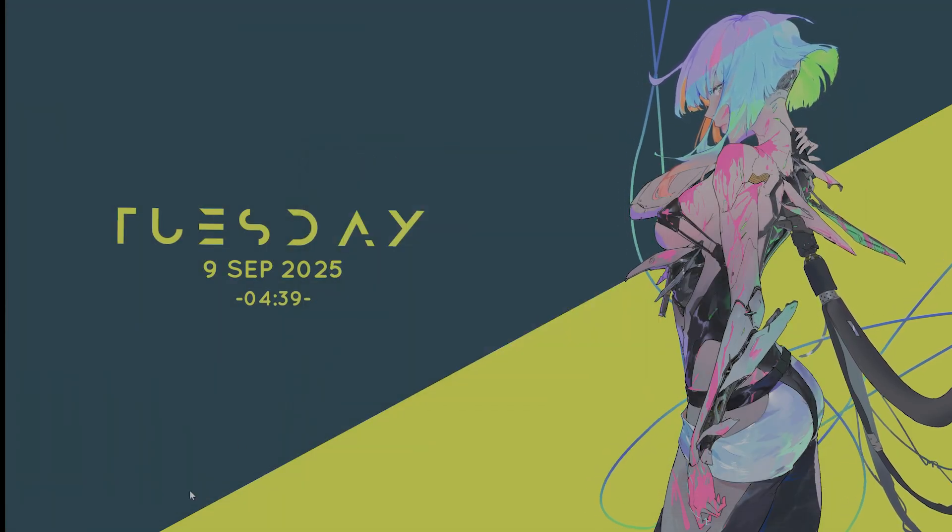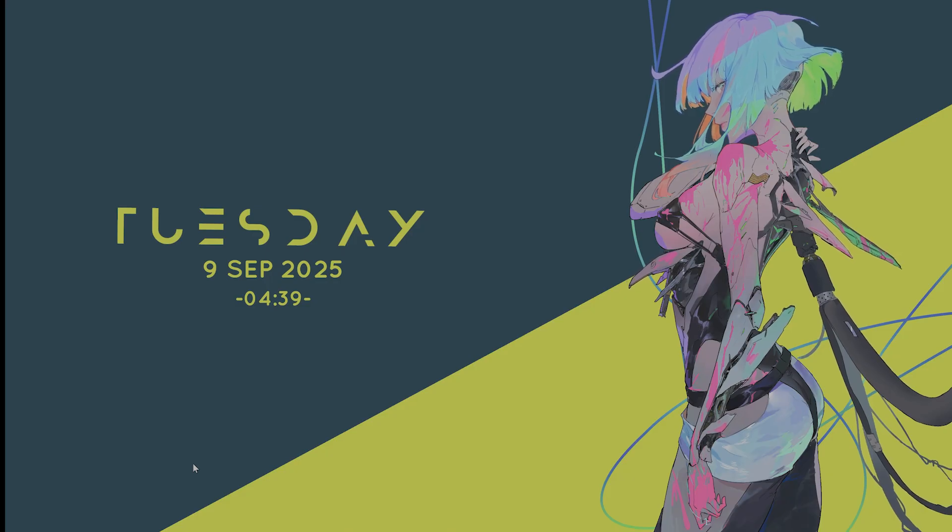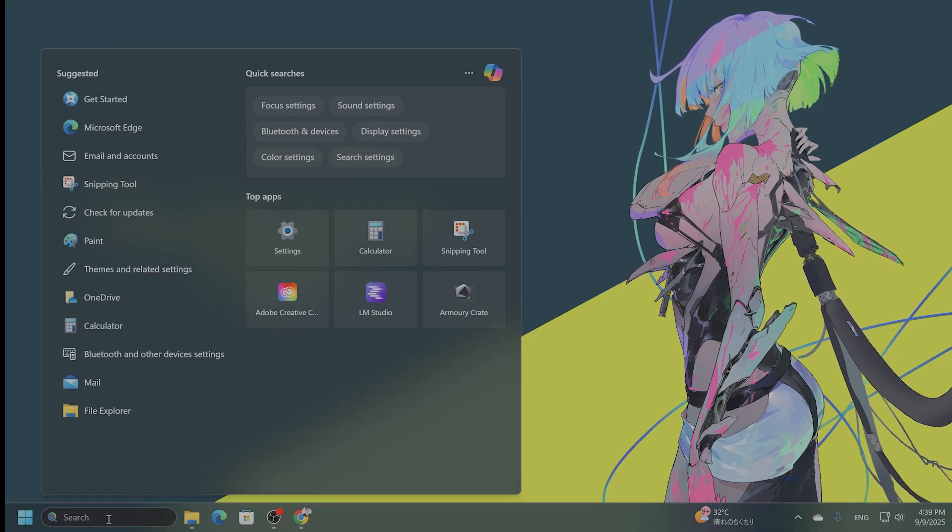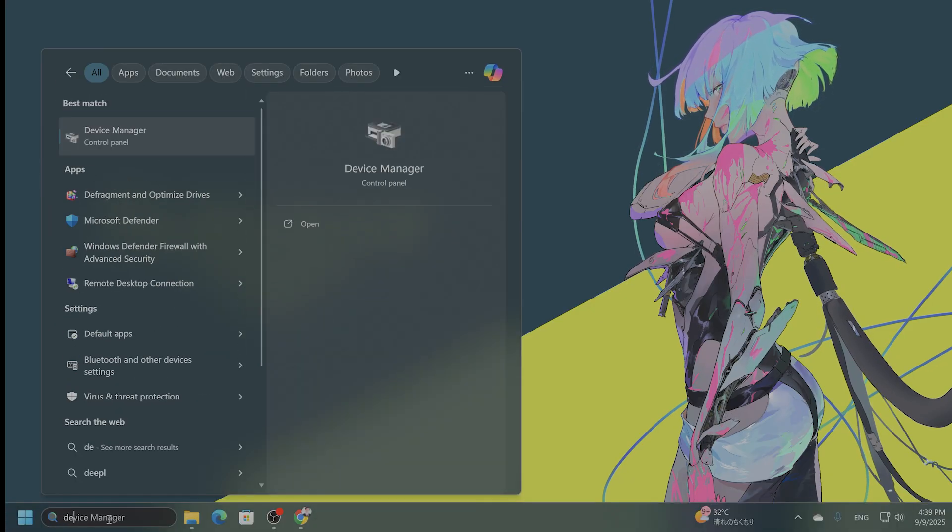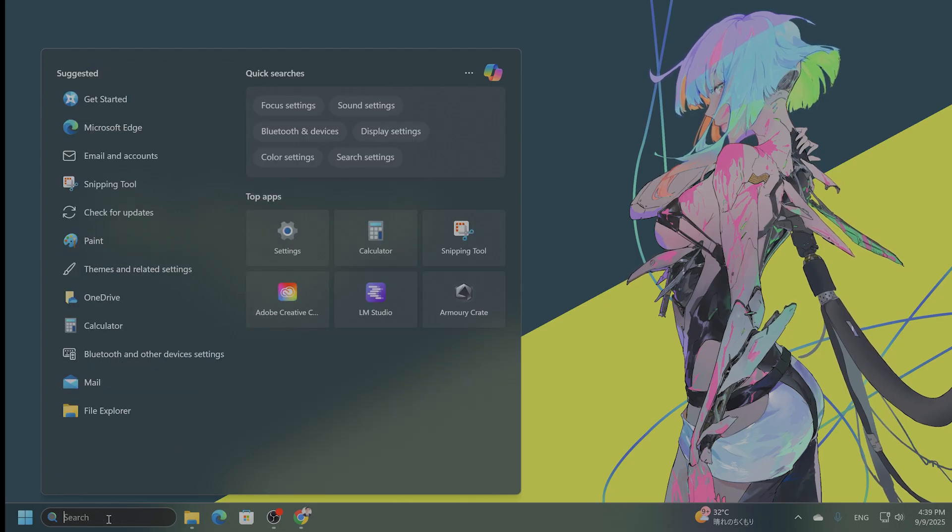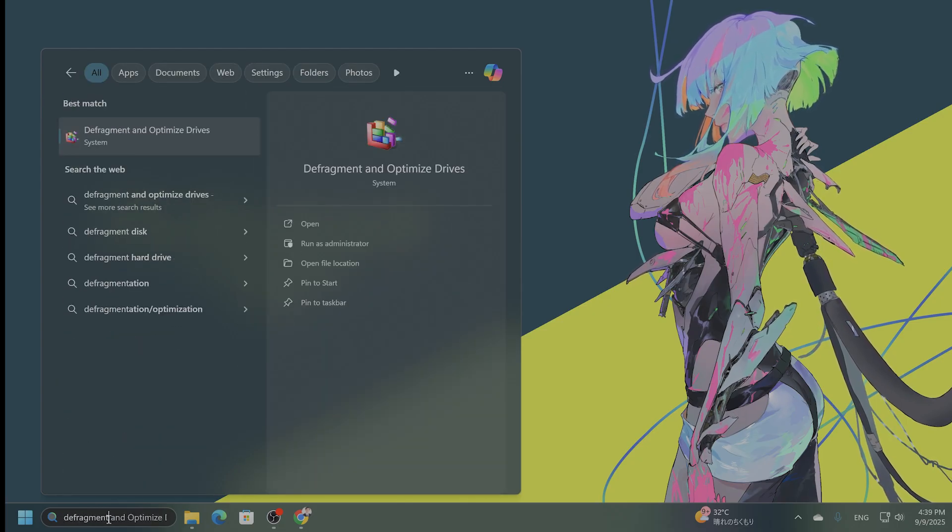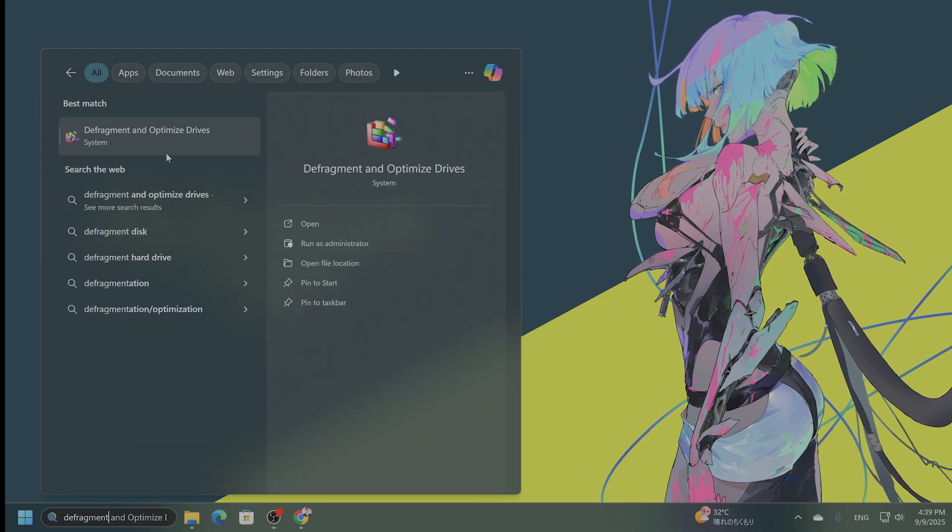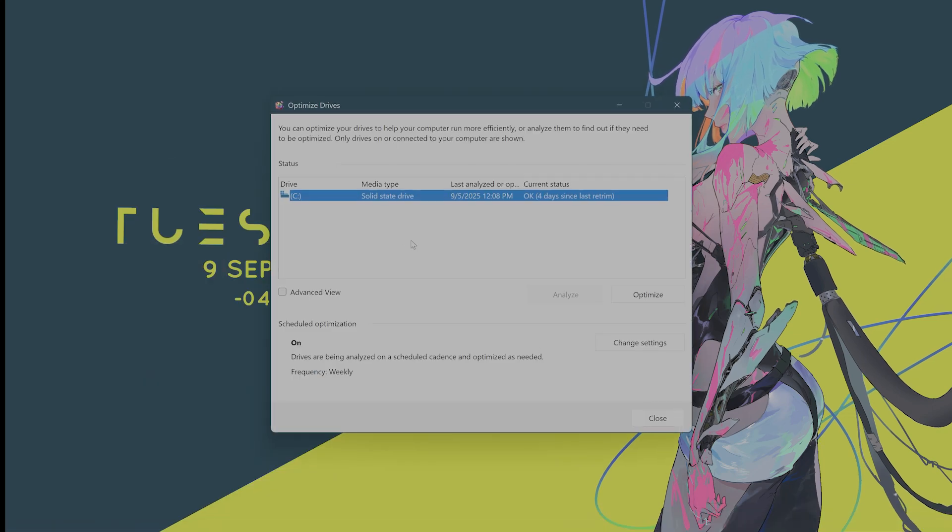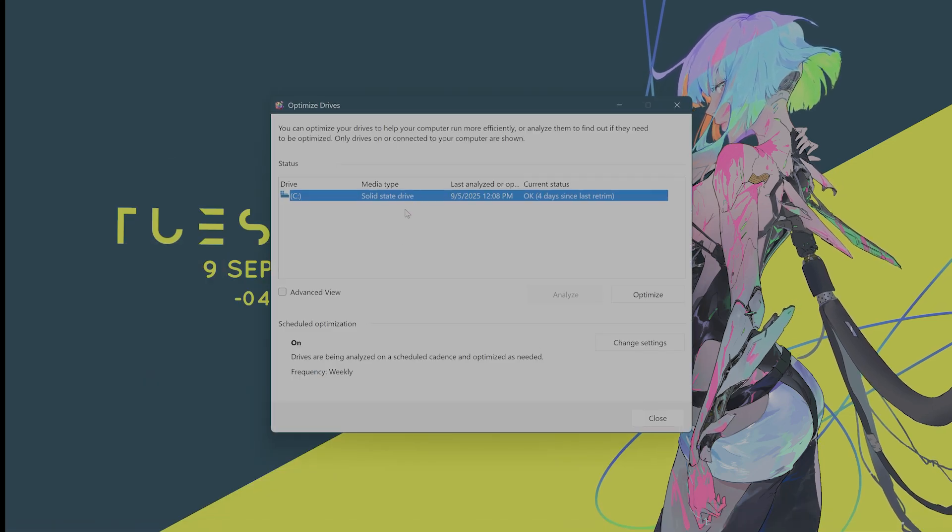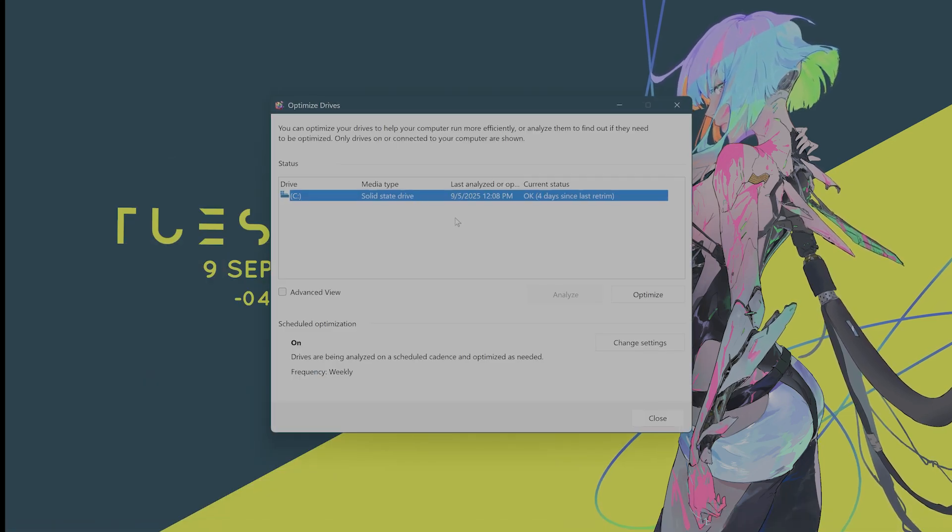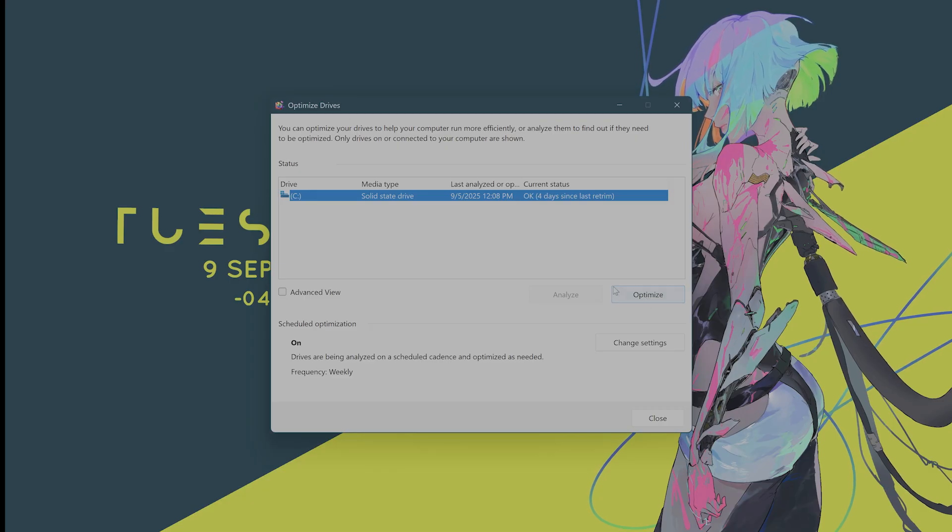Step number three, you want to optimize your drive. So what does that mean? You want to defragment your drive. So type in defragment, and optimize drives right here. Select your C drive or whatever drive that you're currently using. Click on Optimize and let it finish.